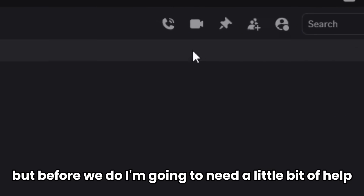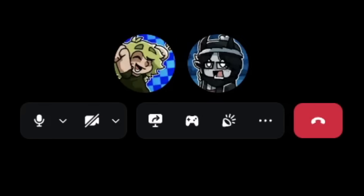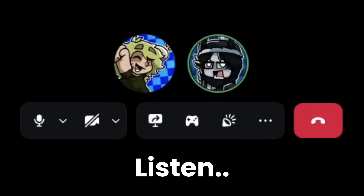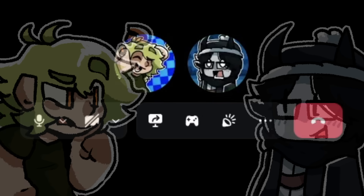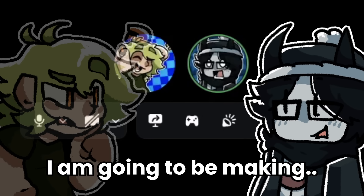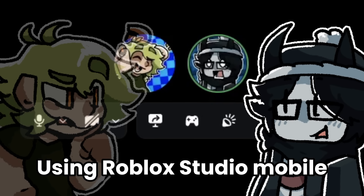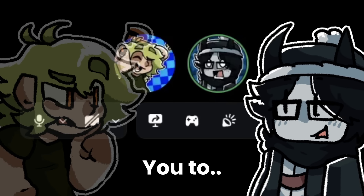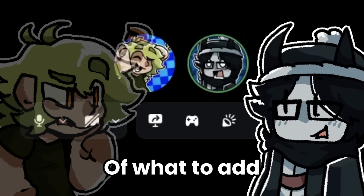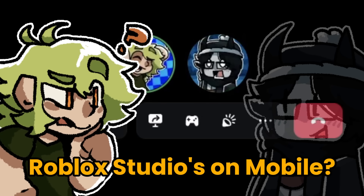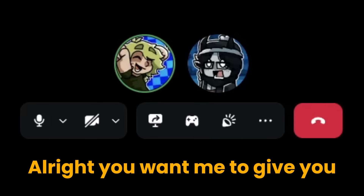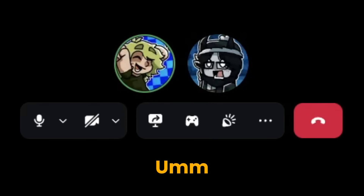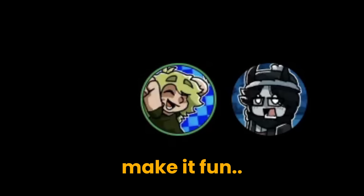But before we do, I'm going to need a little bit of help. I need you for something. So I am going to be making a game using Roblox Studio Mobile, and I want you to give me a suggestion of what to add. Wait, Roblox Studio is on mobile? Yeah. All right, you want me to give you a game? Make it fun.